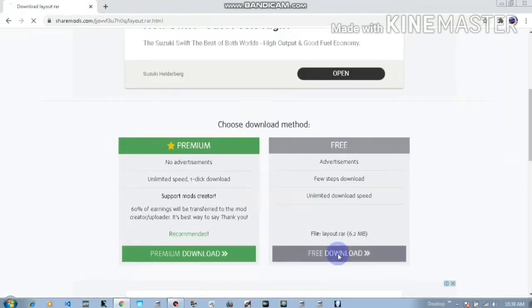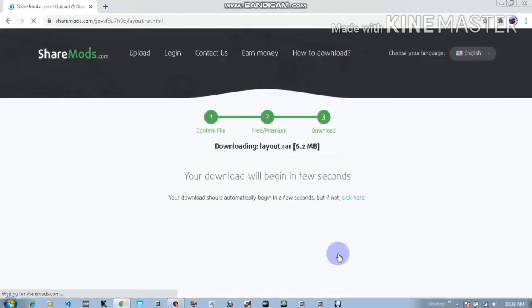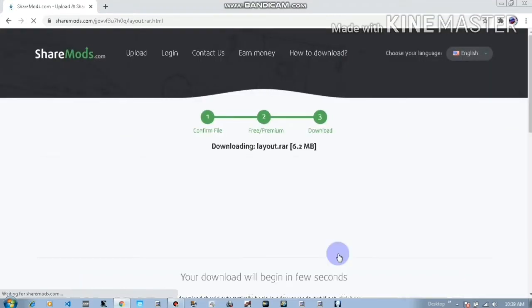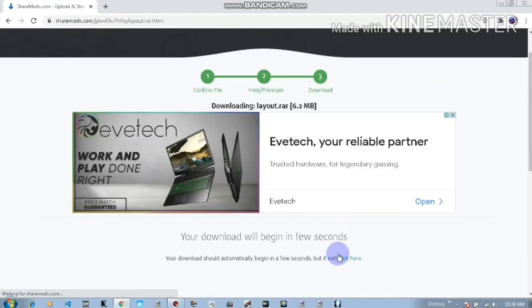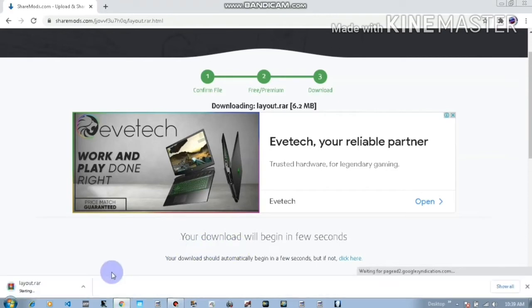Yeah, download will begin in a few seconds, wait for that. Okay, save that and download.